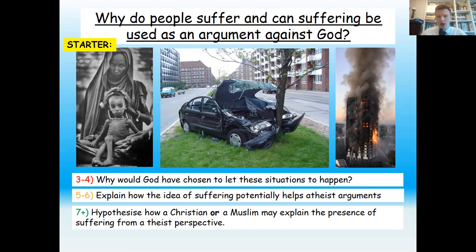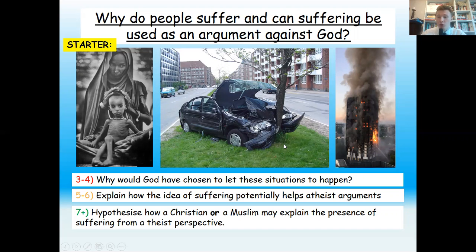At the top there is your title: 'Why do people suffer and can suffering be used as an argument against God?' At the bottom there are three tasks. Do your challenge level — red is the easiest, orange is the middle, and green is the hardest. That applies to every task today. You can just do the red if you find the others too difficult. Write down the title. Your date today is Thursday the 28th of January. Underline it, write some thoughts for the starter, and then we'll get going.